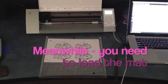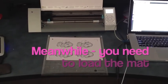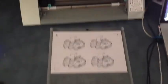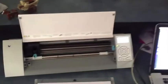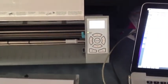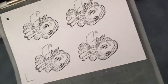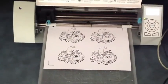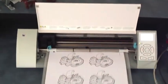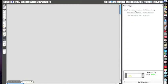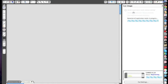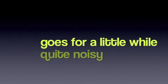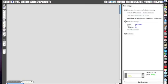So that's what it looks like on the mat, line it up there, this is the Silhouette. You need to load it in, continue, detect automatically. Okay so it's now found them, and cut page.